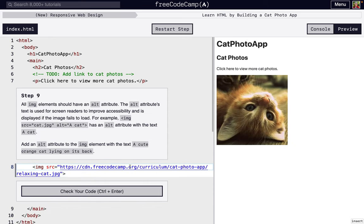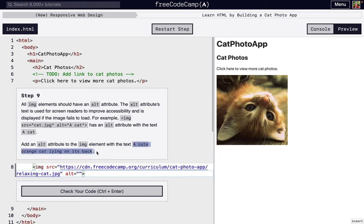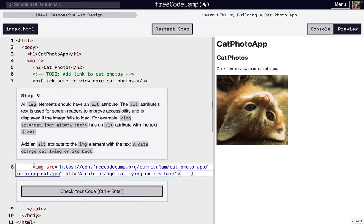In this next step, we're going to learn about the alt attribute. So if we do alt like that, and then put a cute orange cat lying on its back, put that in, nothing changes, but this is important to do every single time, even though you can't always see it.